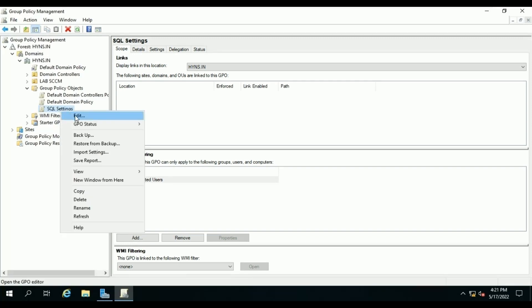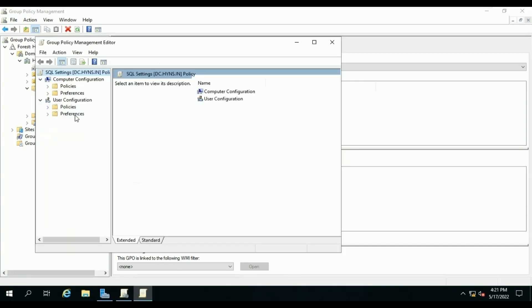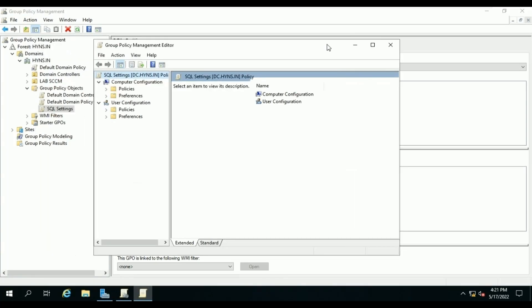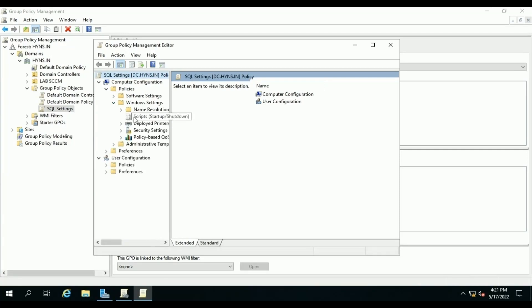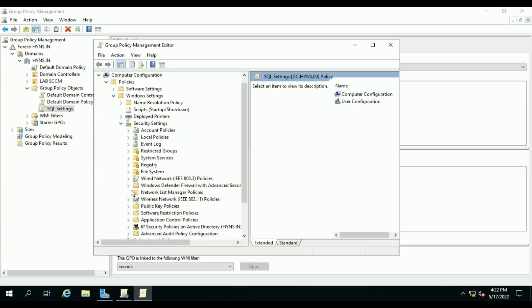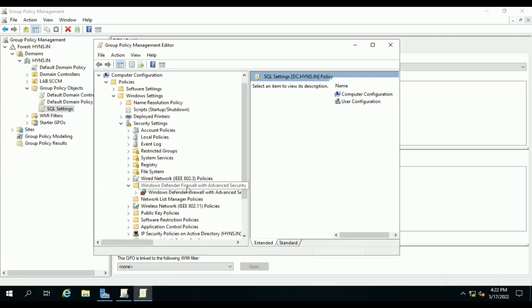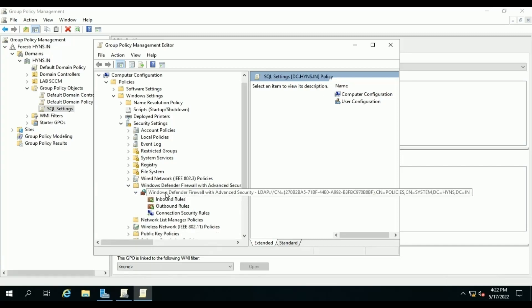Now select it, right-click on SQL Settings, then click on Edit and it will open the firewall policy in editor. To configure the firewall ports, expand Policies under Computer Settings, then Windows Settings, then Security Settings, and Windows Defender Firewall. Expand it, then select Inbound Rules.